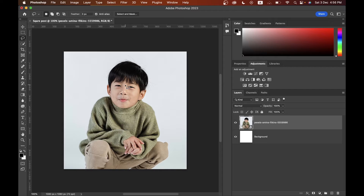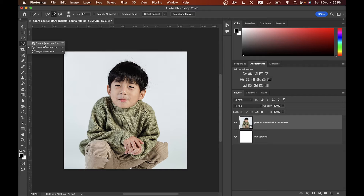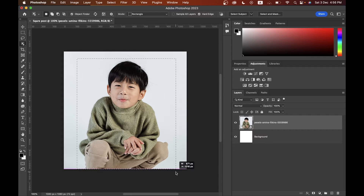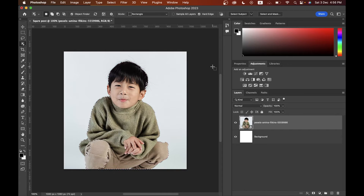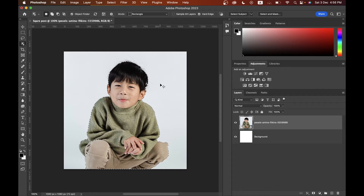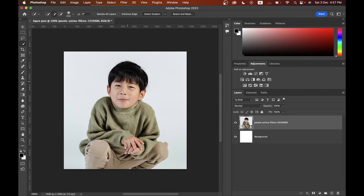Press Command+D to deselect a selection. Then there is the Quick Selection tool, or if you're using a newer version of Photoshop, the Object Selection tool. This tool is used to select the subject or object — it's very useful. Just click and draw a rectangle around your subject and it will automatically select it.